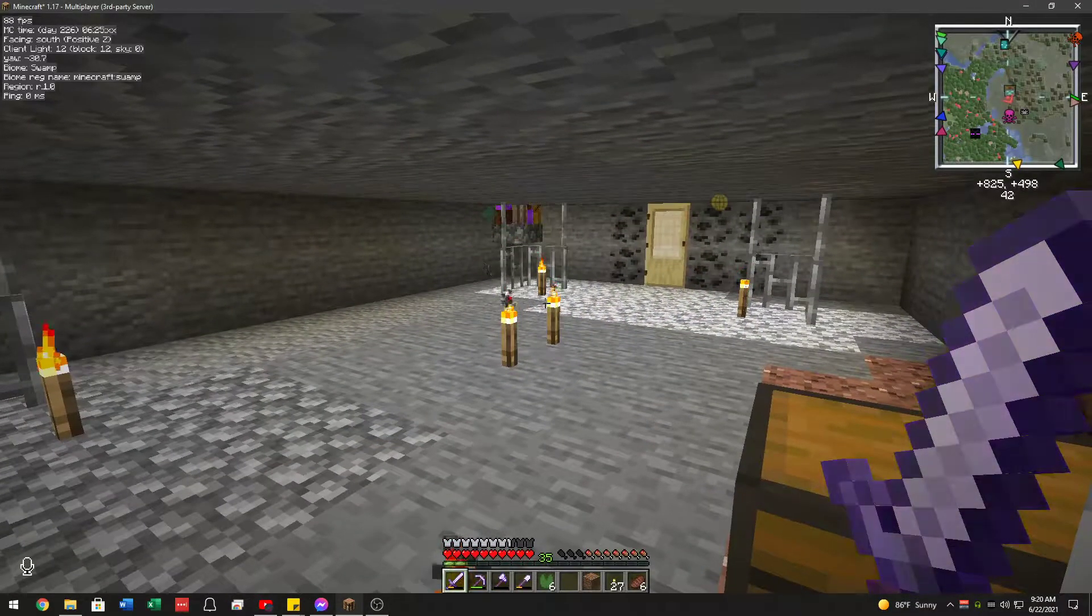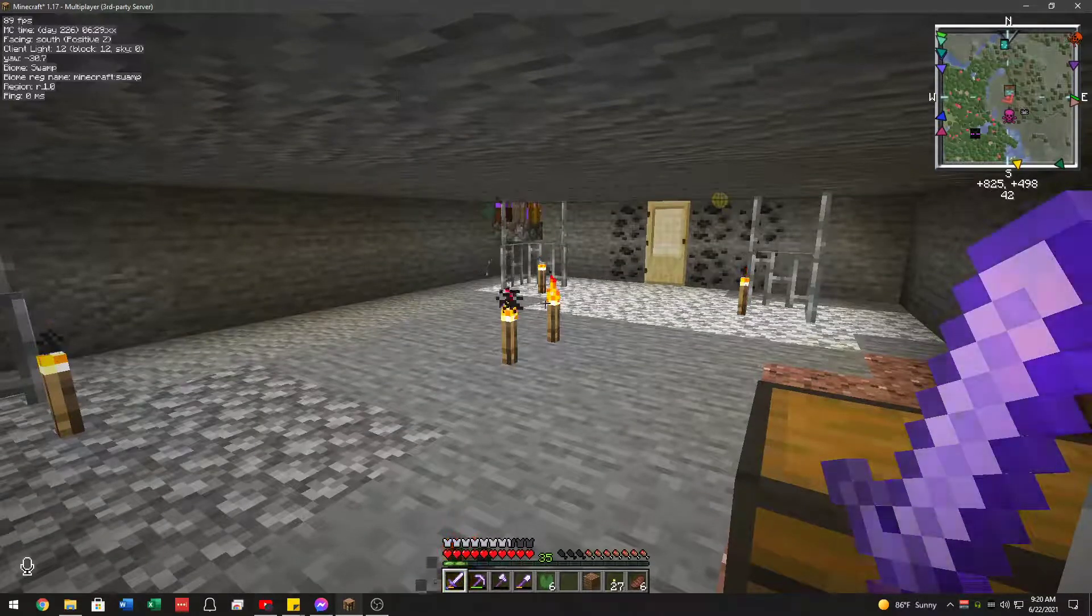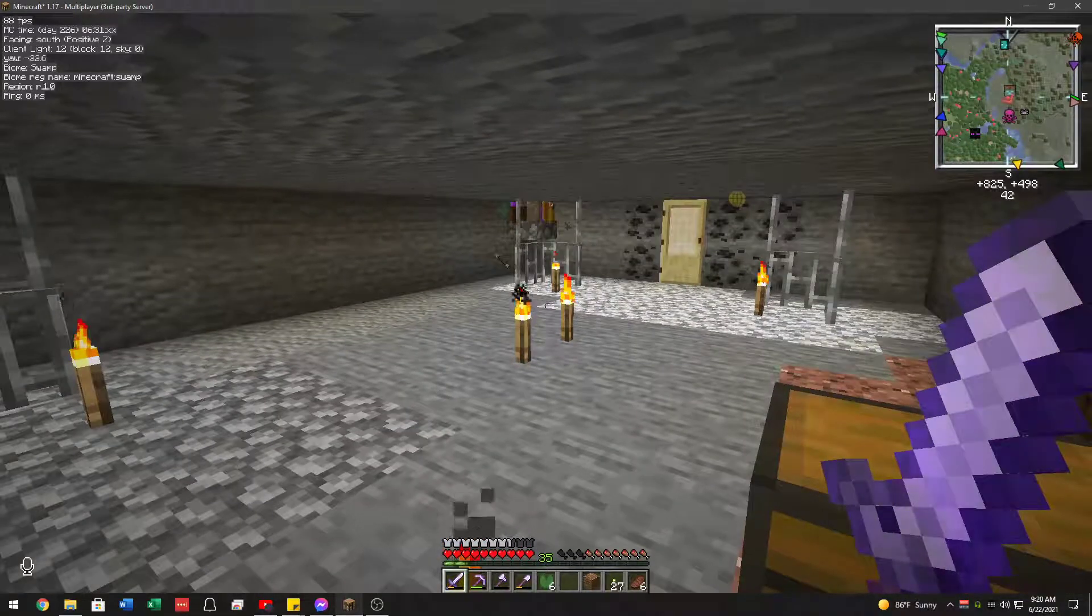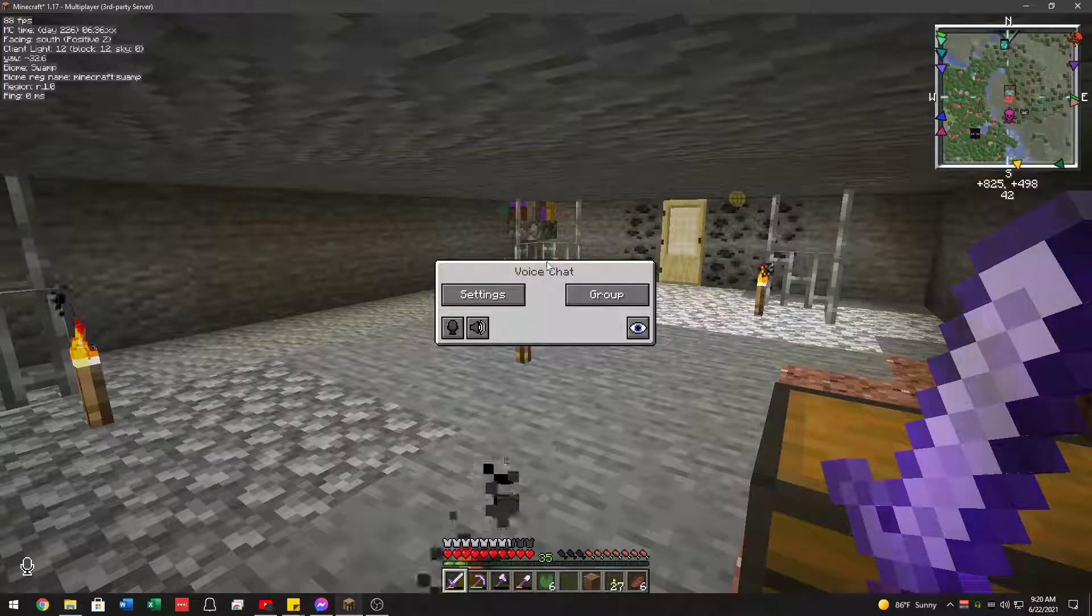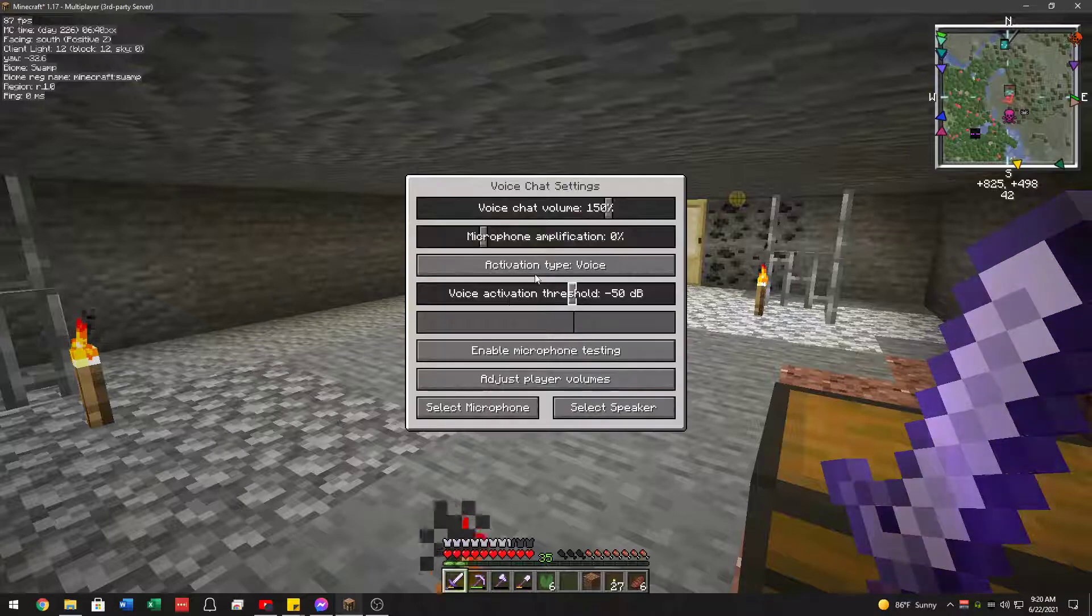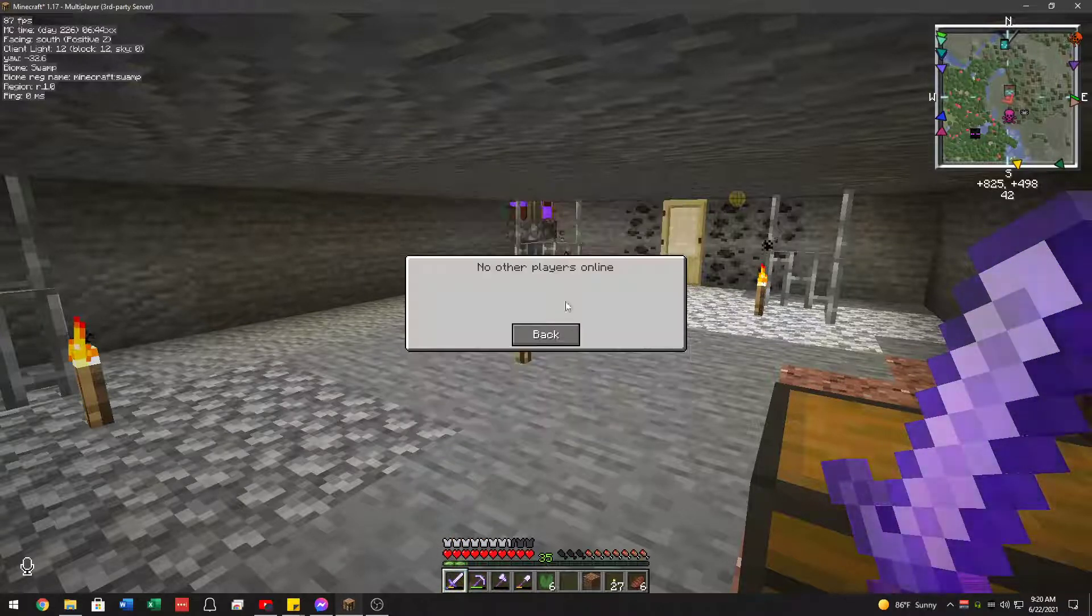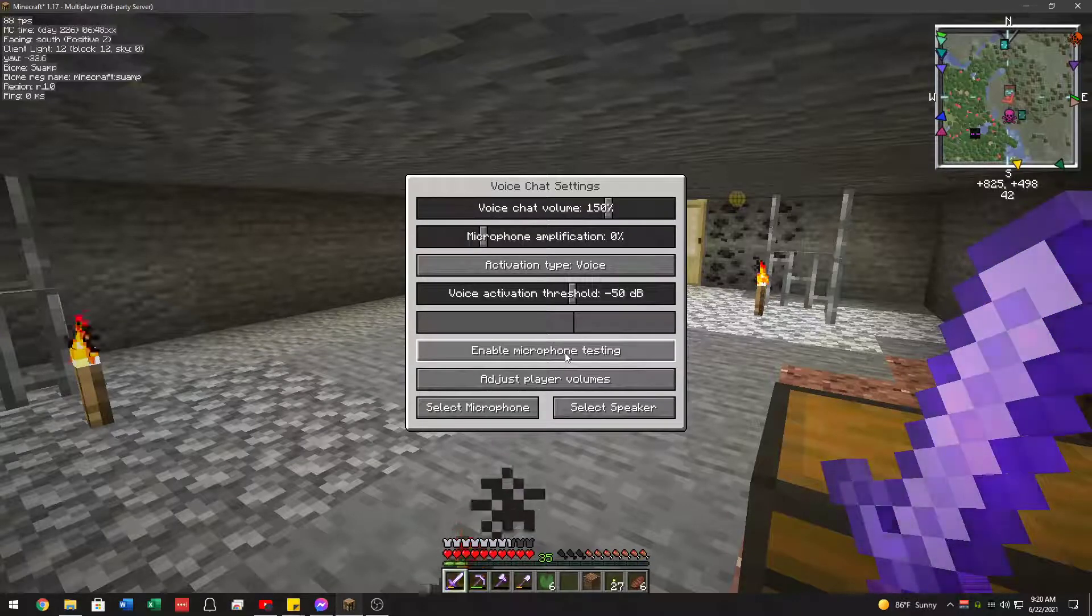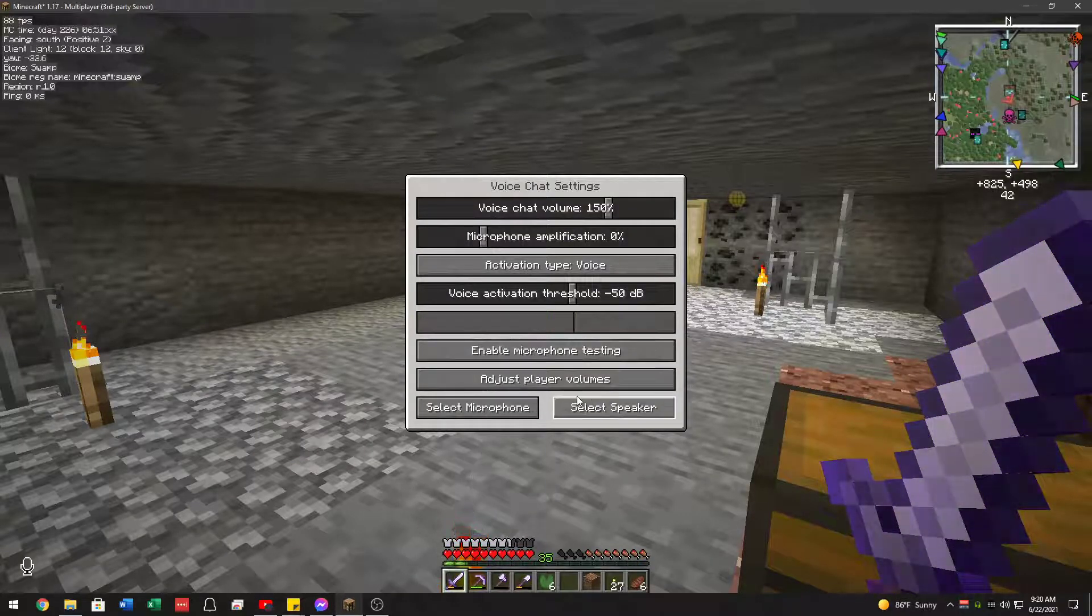Then once you're in game, like me on the server, the default button for this mod is V for Victor. Well, although I changed it. So then you should be greeted with this. Here's settings, in case you need to raise and lower your volumes. You can actually adjust individual player volumes if there was another player online. You could test your microphone, just like that.